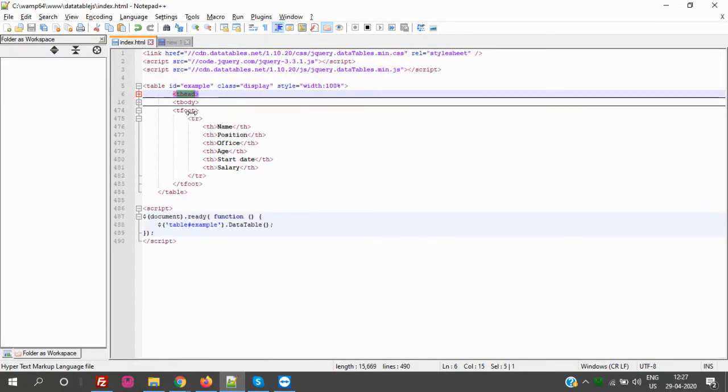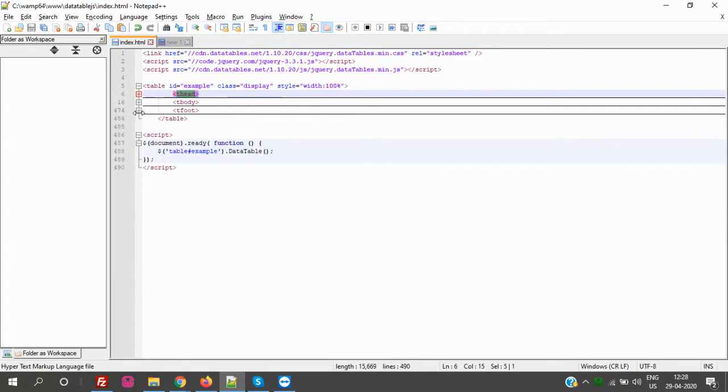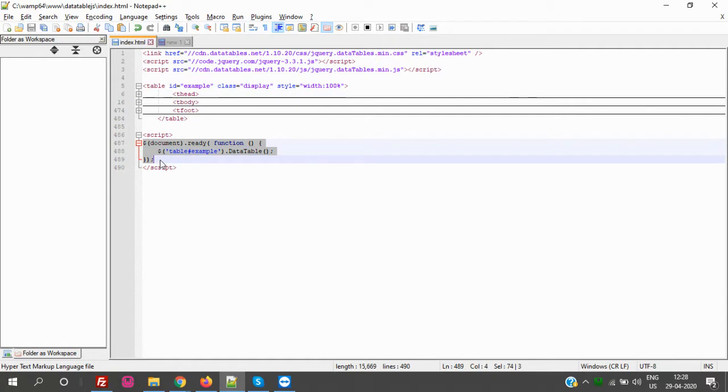Tfoot is optional, but I have just taken it. So this is how the table structure is. And this is the important piece of code that runs DataTable JS.